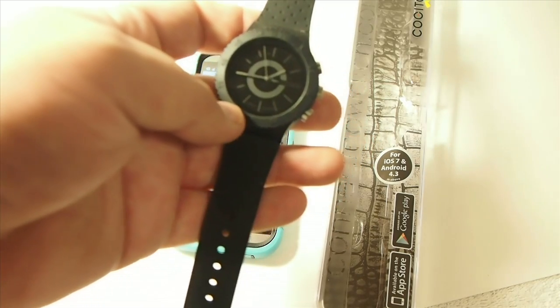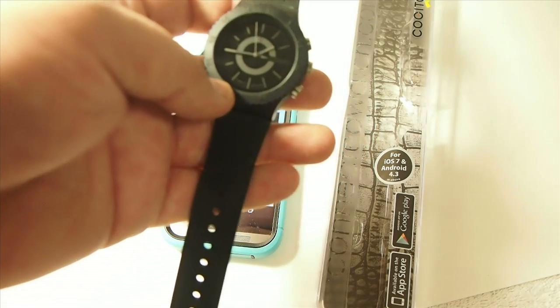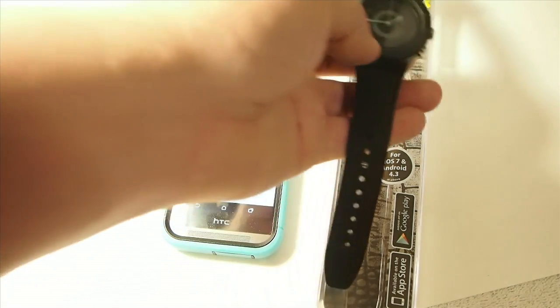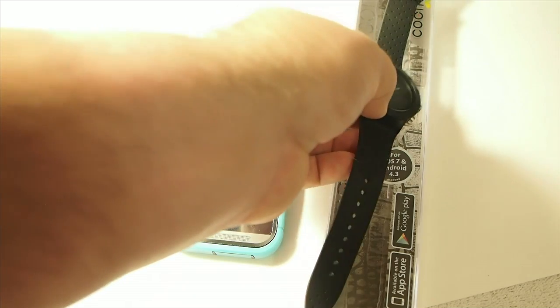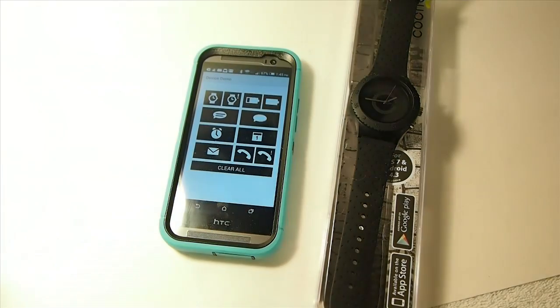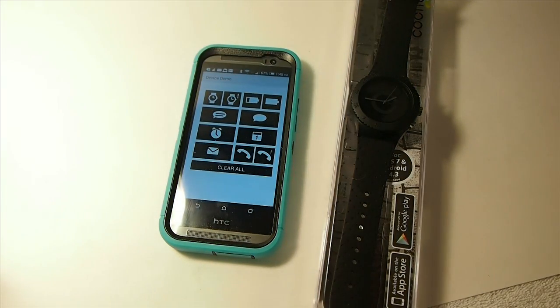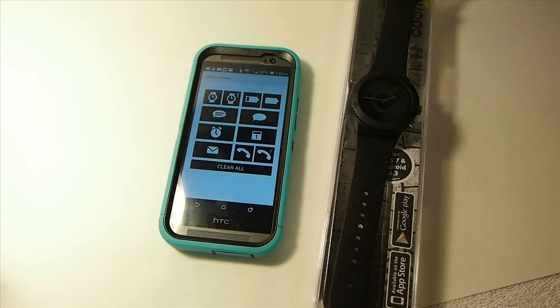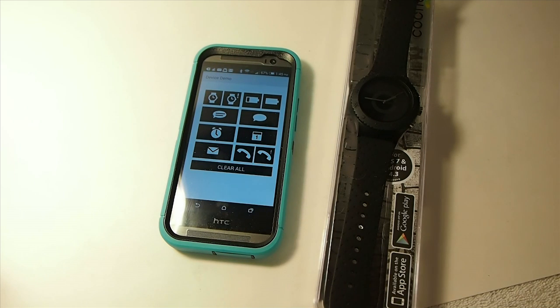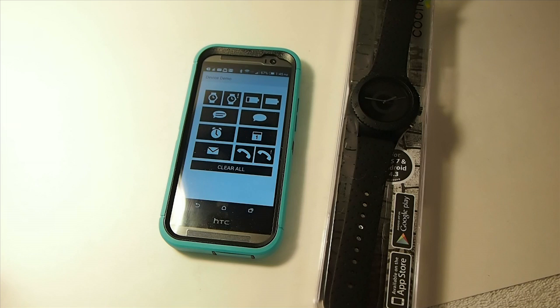And I am aware that the Pebble watch does a lot more than this watch does. But that's one of the big drawbacks to me is it doesn't have enough battery life.